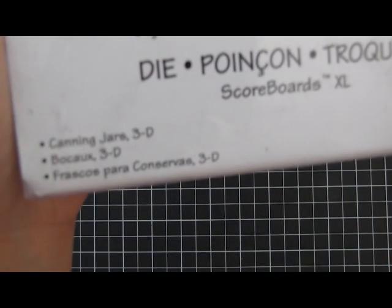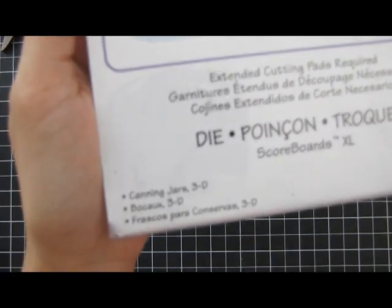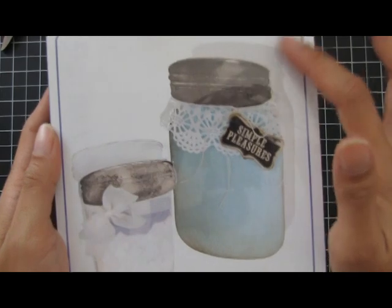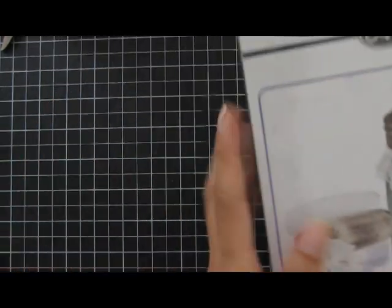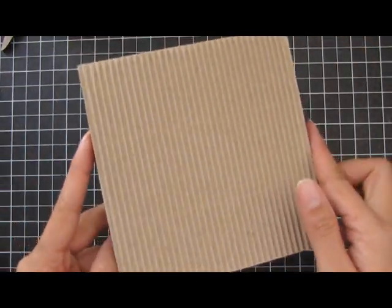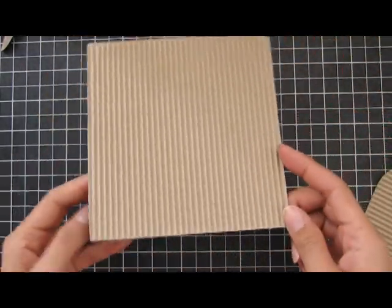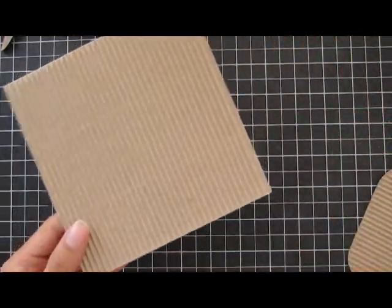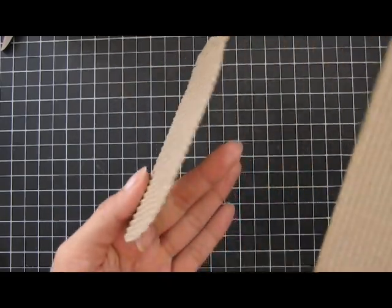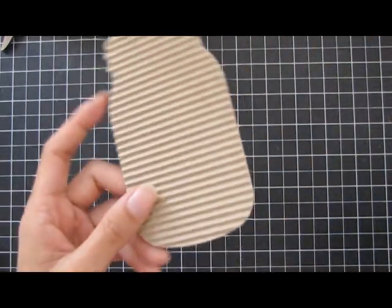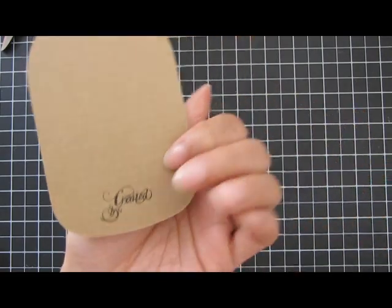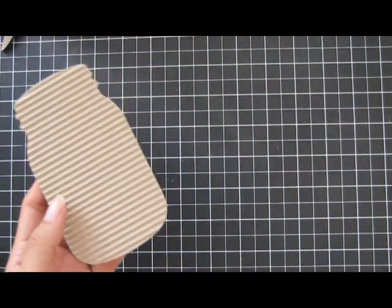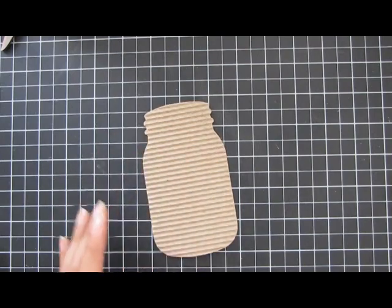The Mason jar shape is from the Canning Jars 3D die from Sizzix. Instead of using the small one, I used the large die. I did not use the matching lid. I used corrugated cardboard from Recollections - I really like the texture. I've already stamped 'created by' so I'll sign it when I'm done. That's the base.